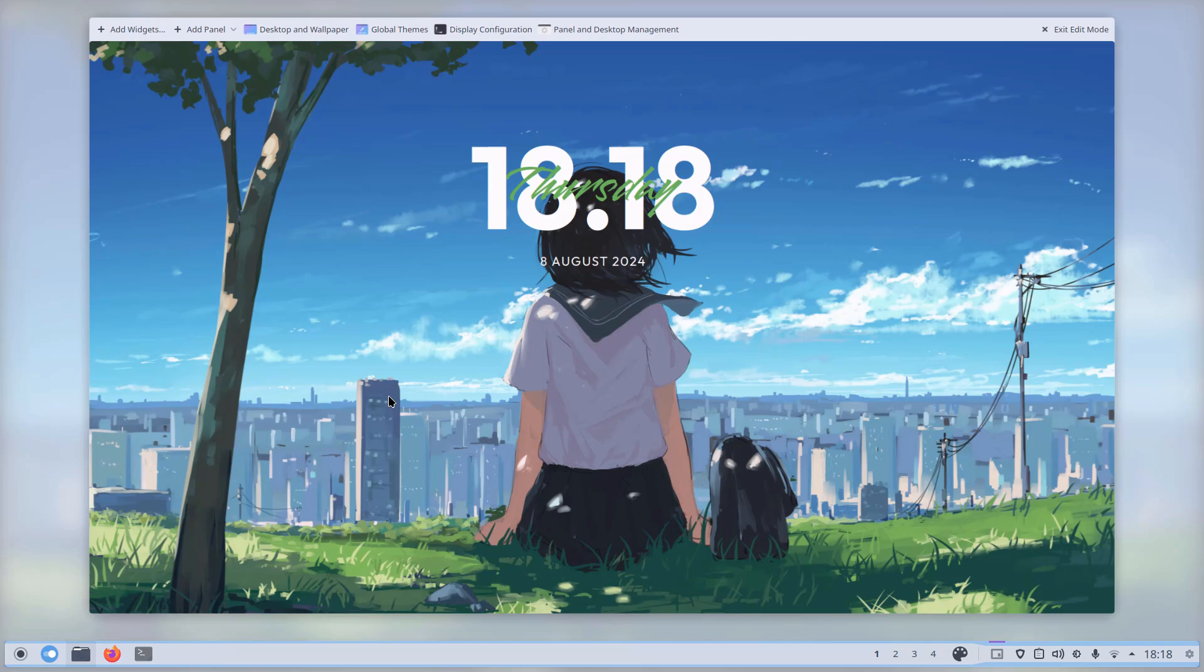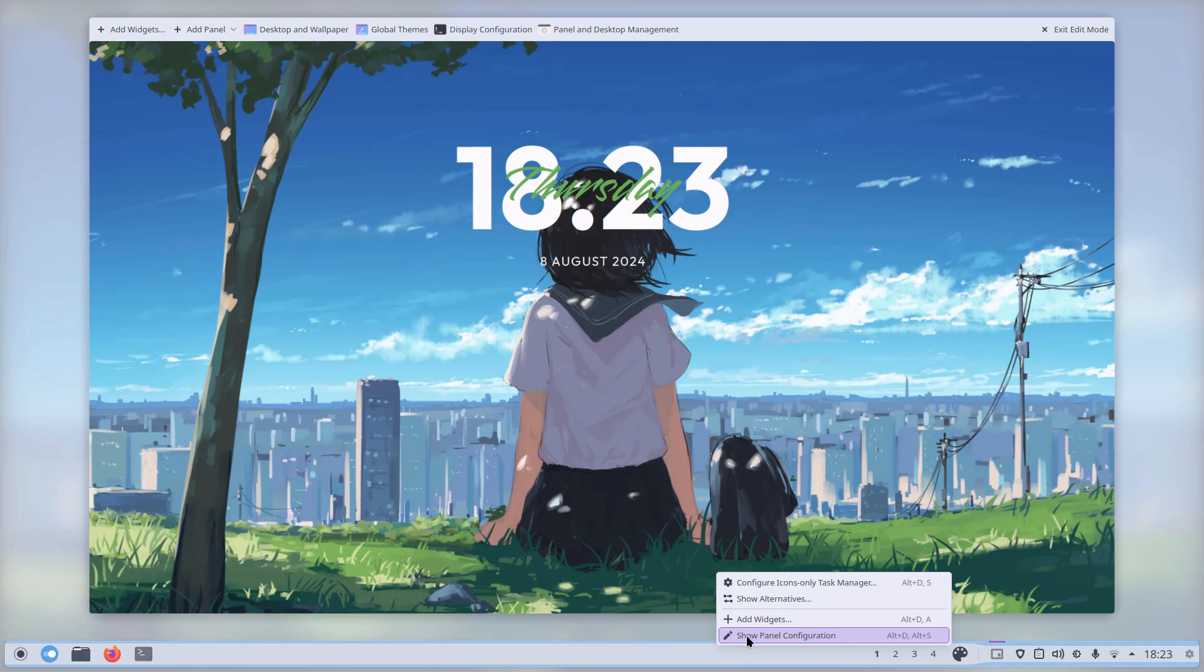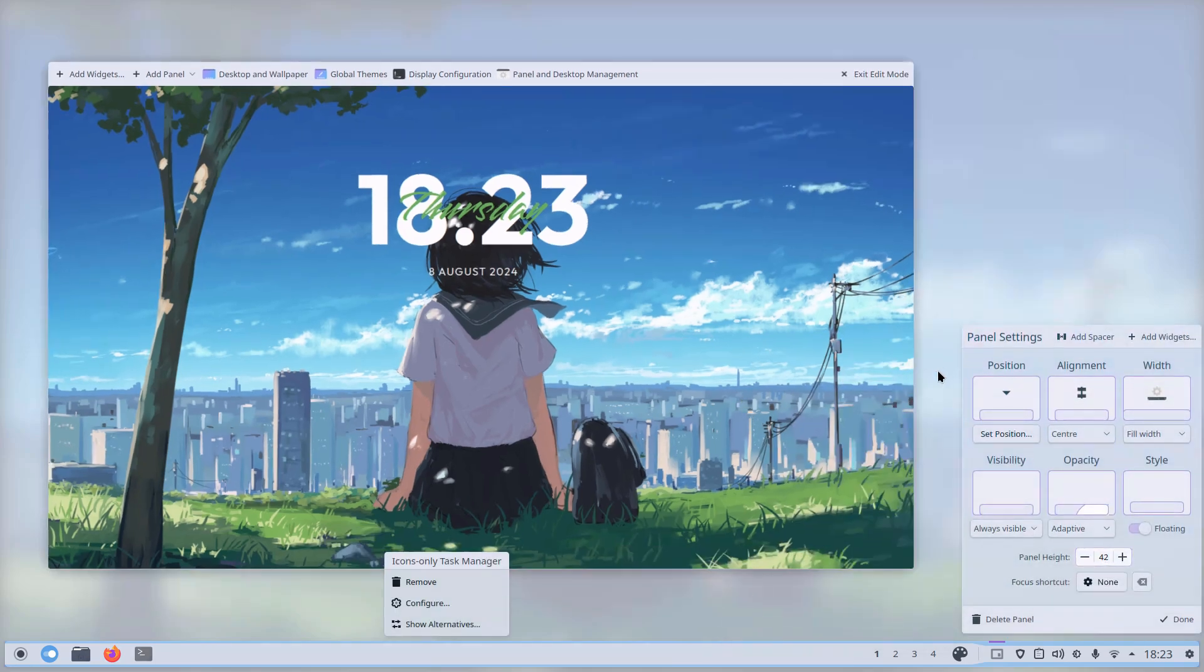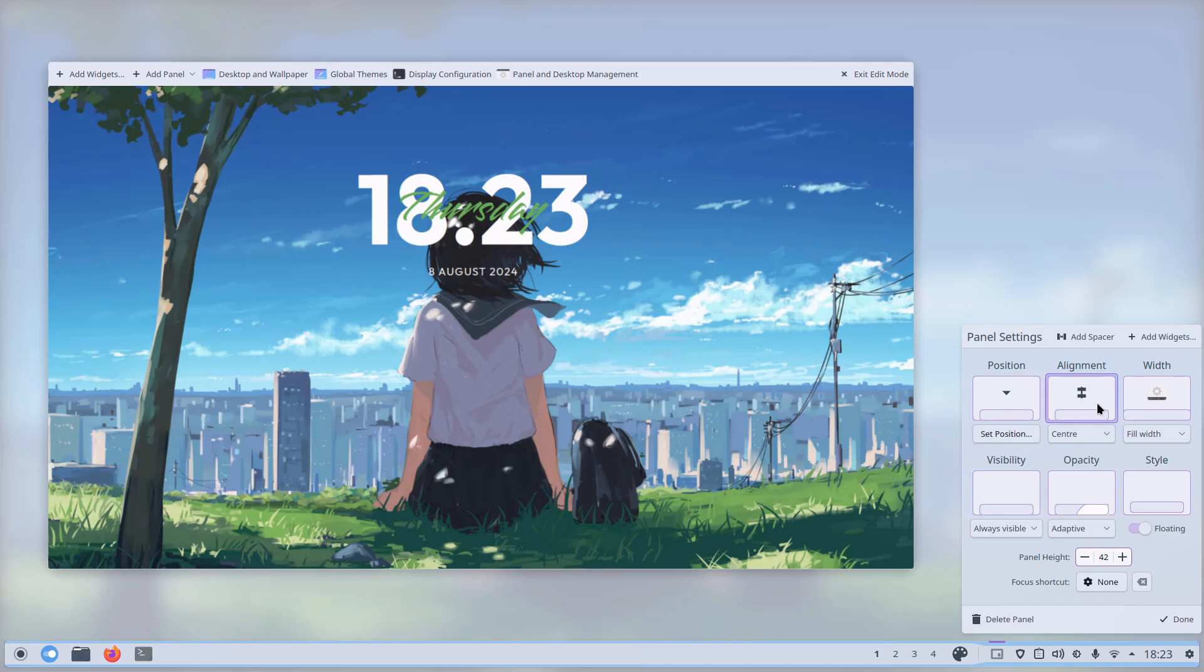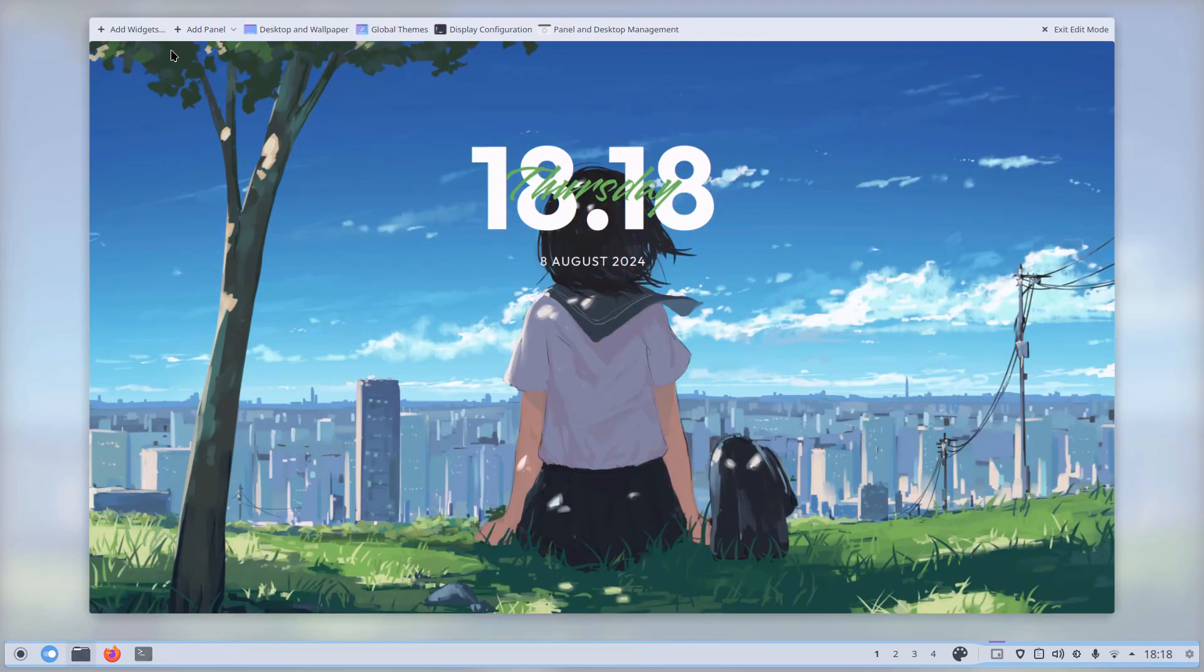It looks amazing with the beautiful animations, and also it houses the panel settings in the edit mode that is overhauled to be more functional and easier to use in my opinion. The edit mode is one of the best features added in KDE 6.1.